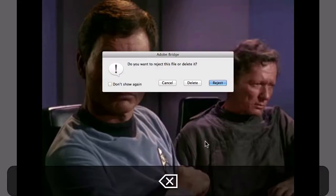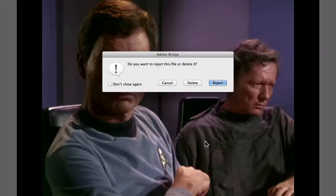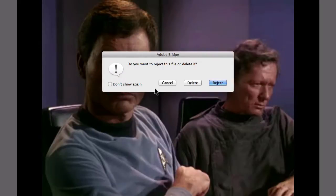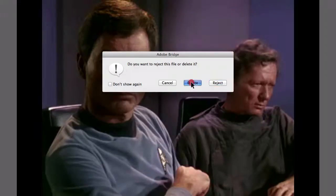When I get to an image I don't want, like this one, I can hit Delete on my keyboard. But it actually doesn't delete it — it gives me this dialog box. If I don't want to see it again, I can just check this box. I can cancel, I can actually delete it which will send it to the trash, or I could simply reject it. This time I'm going to hit Delete, and I get a message from Bridge letting me know that it sent that image to the trash.